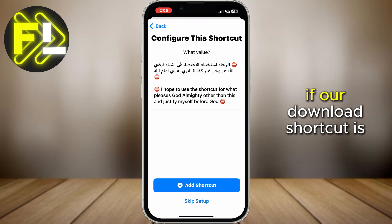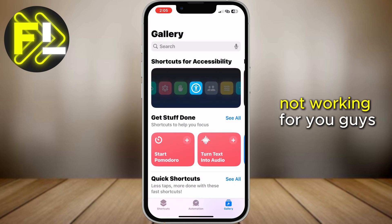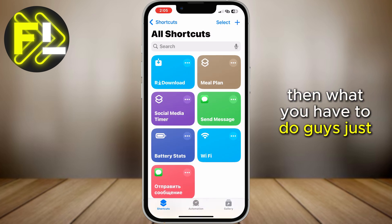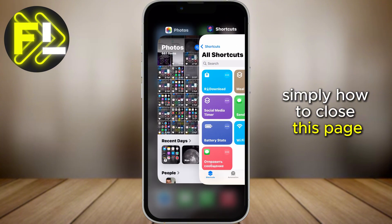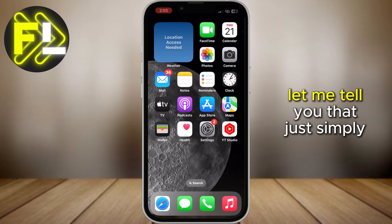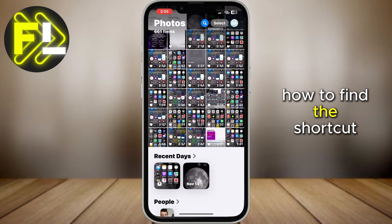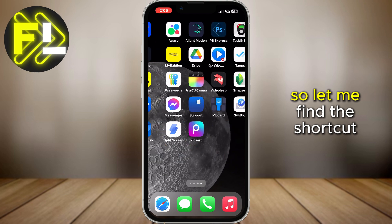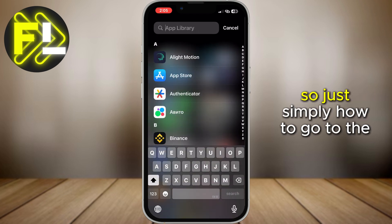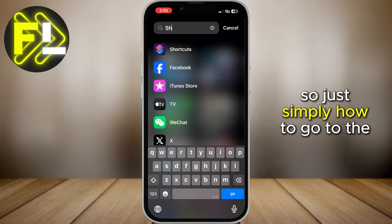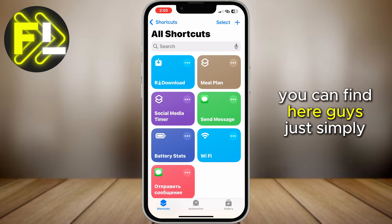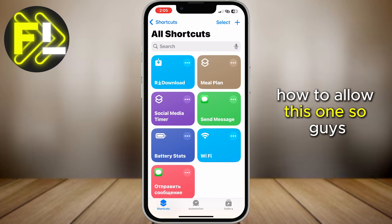So guys, if your download shortcut is not working, here's what you have to do. First, let me show you how to find the shortcut app. Go to the shortcut app and you can find your download shortcut here — just simply allow this one.